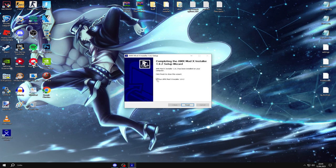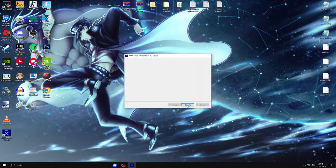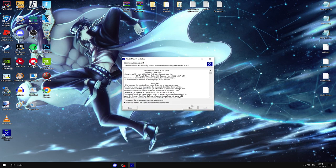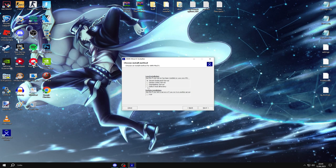Boom, here we go, now make sure you click finish and the AMXMod X runs, you click next, you click accept, you click select mod directory.